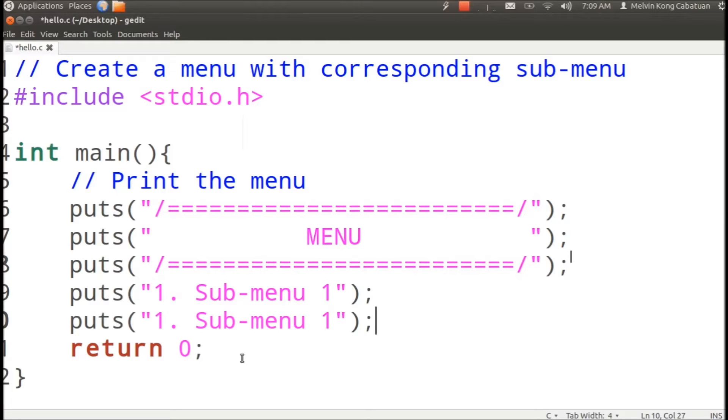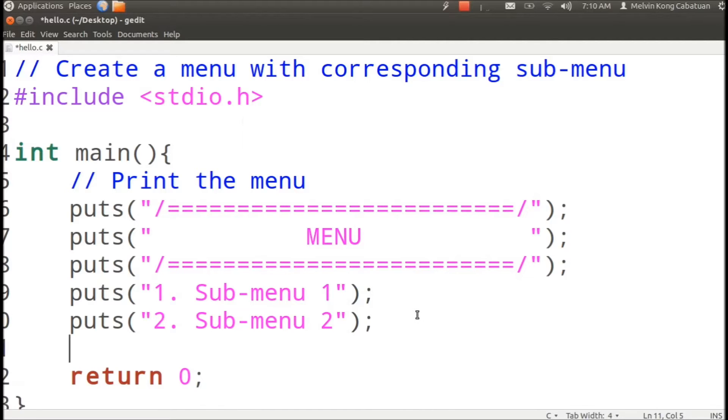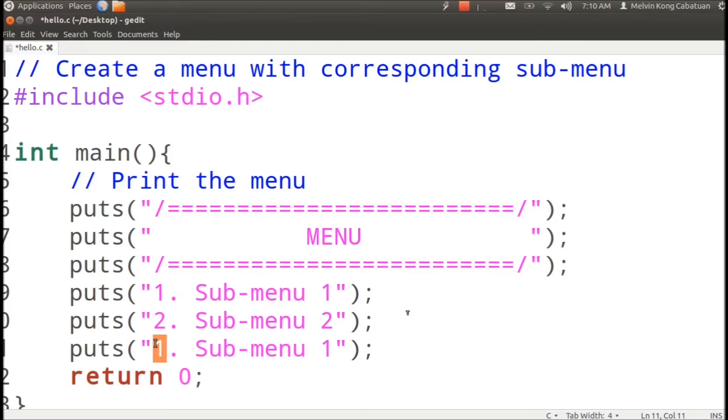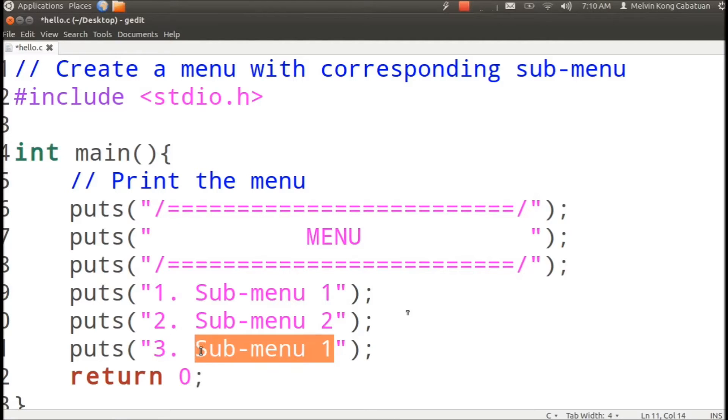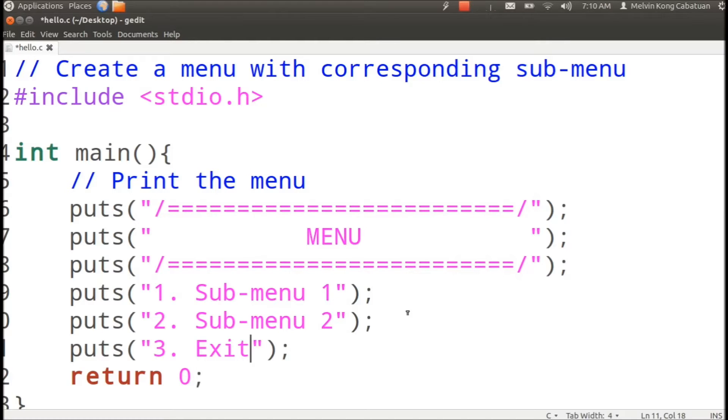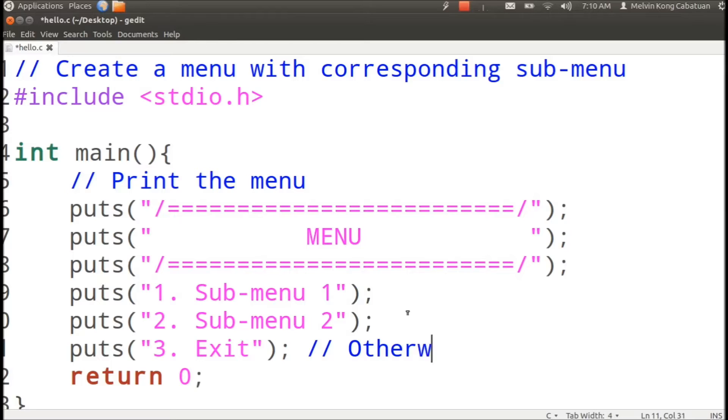Second one submenu two, or could have the last one to be exit. So we should also take note that any other number we should print invalid.